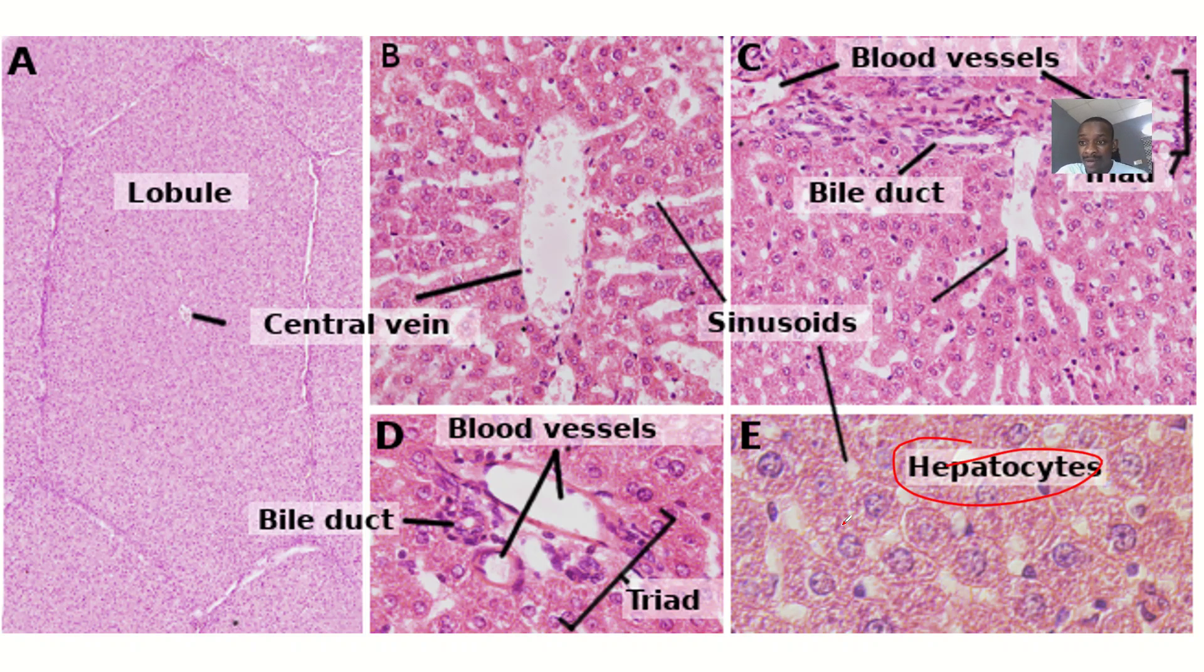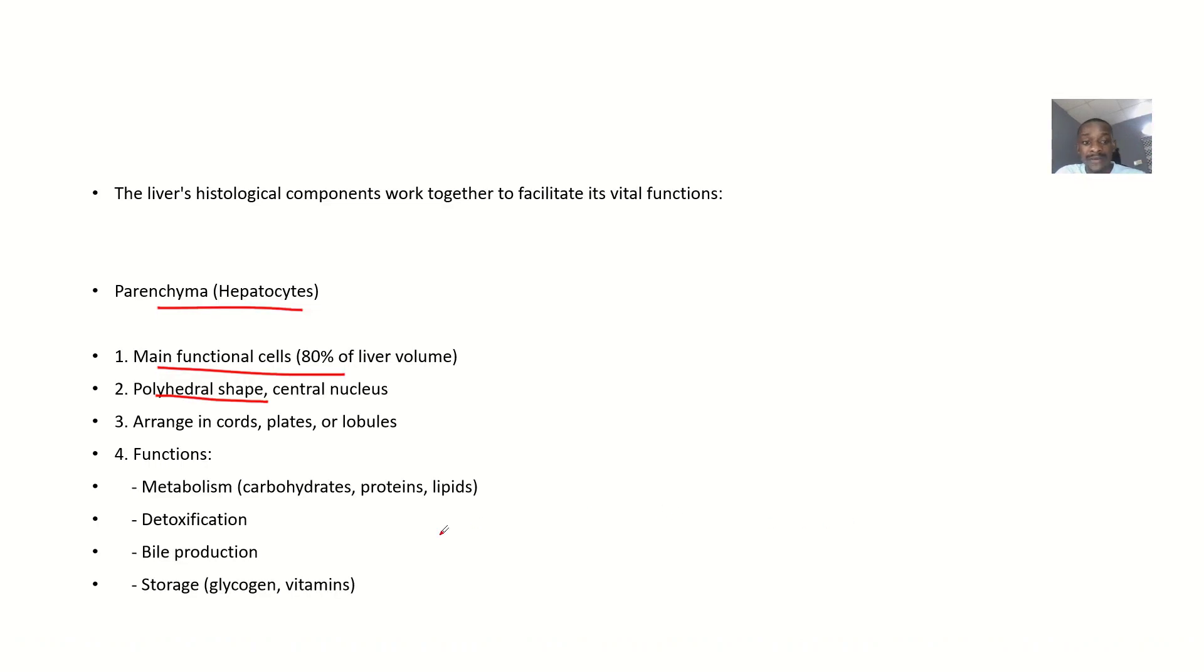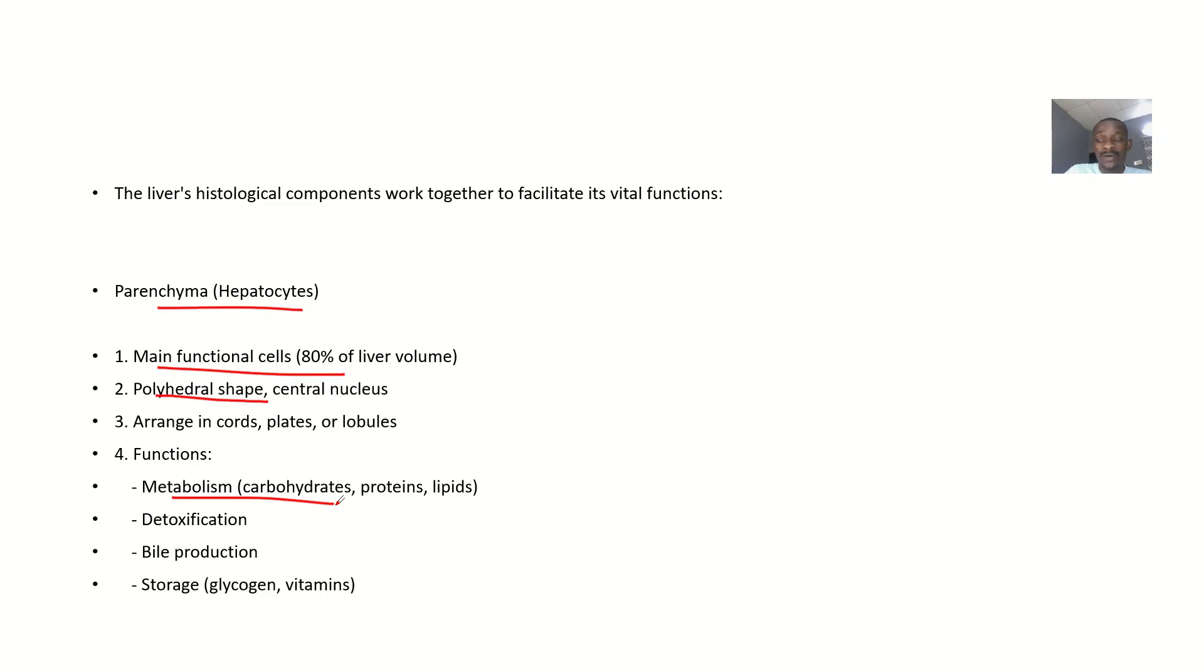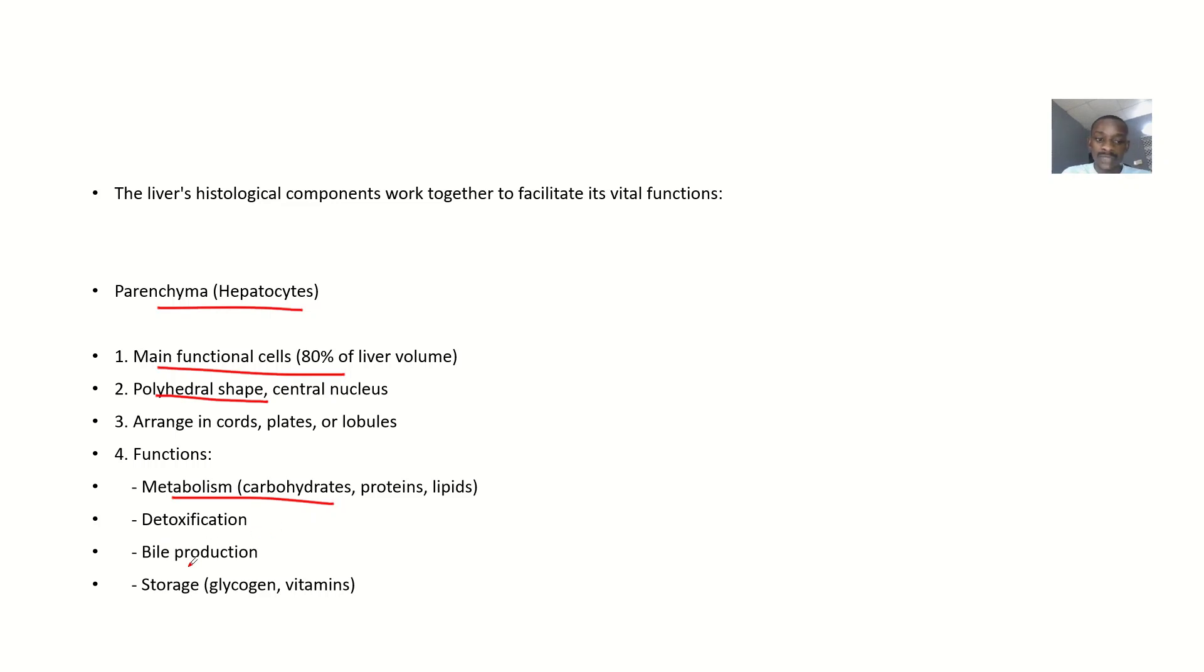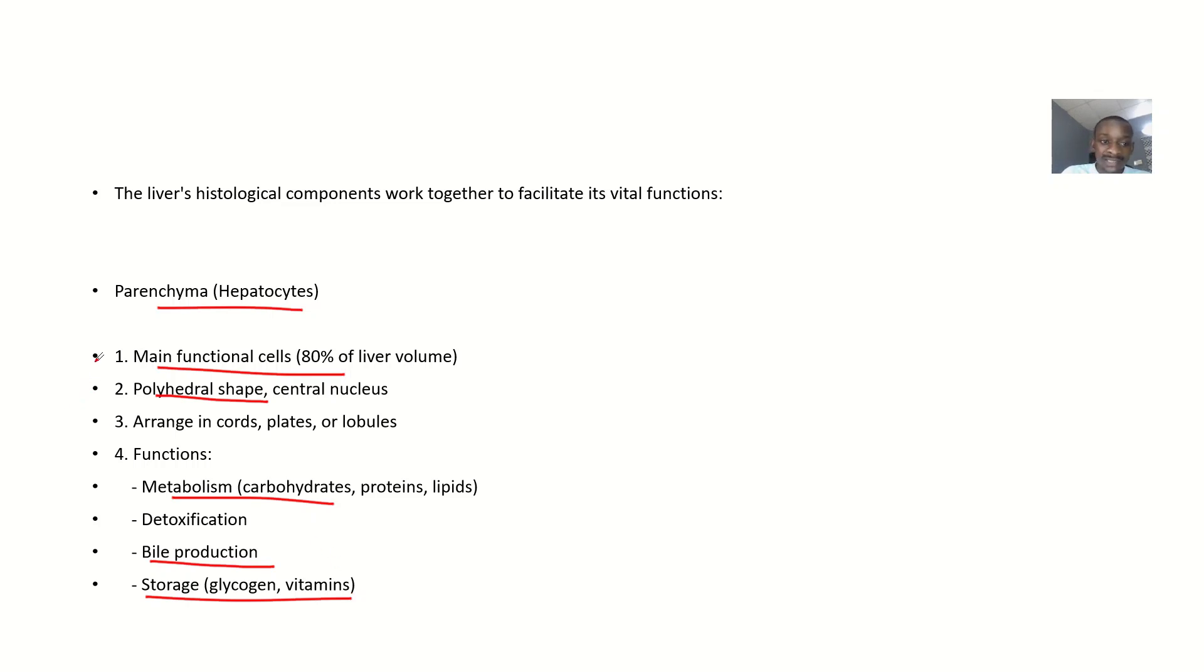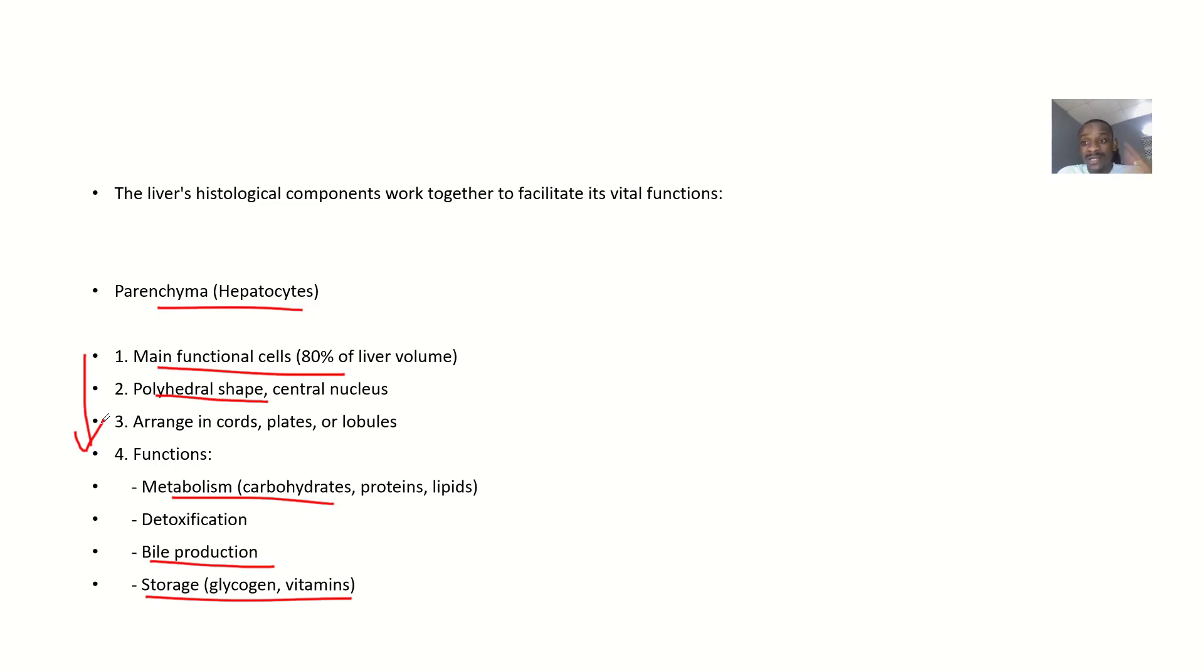Hepatocytes arrange in cords, plates, and lobules. Functions include metabolism of carbohydrates, proteins, and lipids; detoxification of alcohol and drugs through first-pass effect; bile production; and storage of glycogen and vitamins. The first three points about histology are the main things - adding functions shows your understanding.